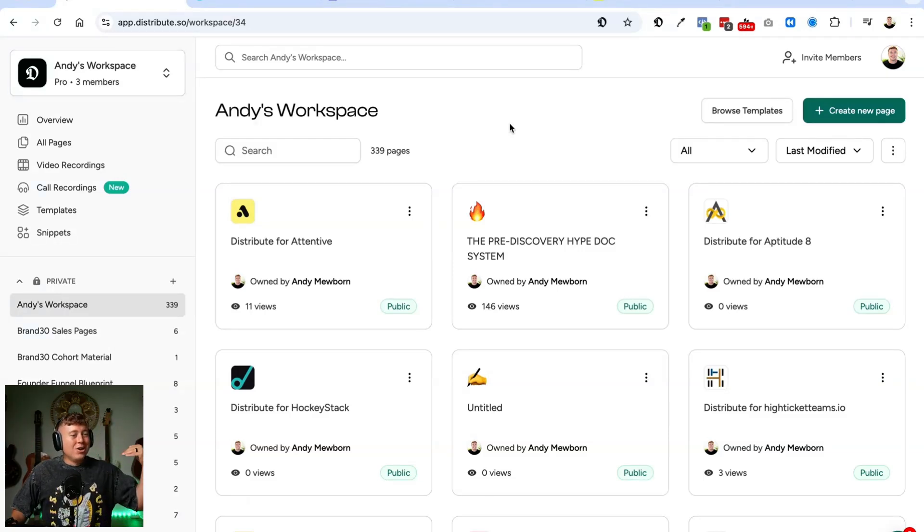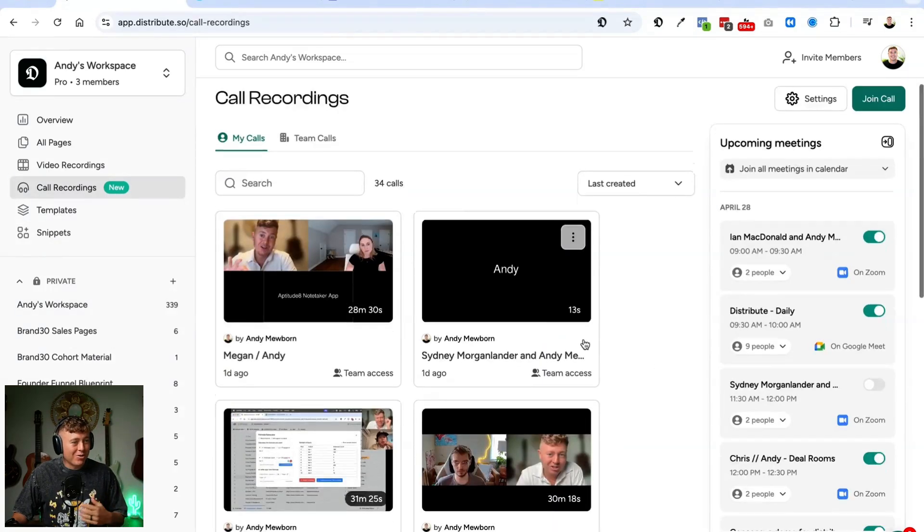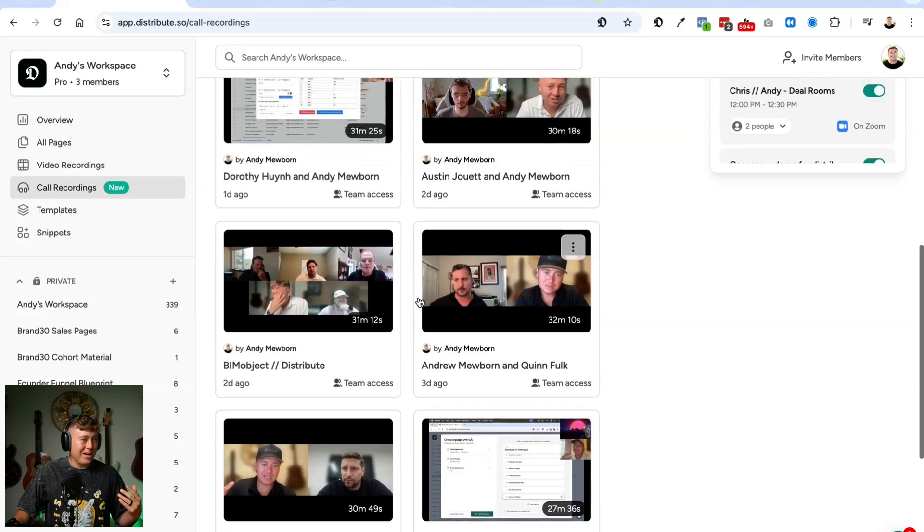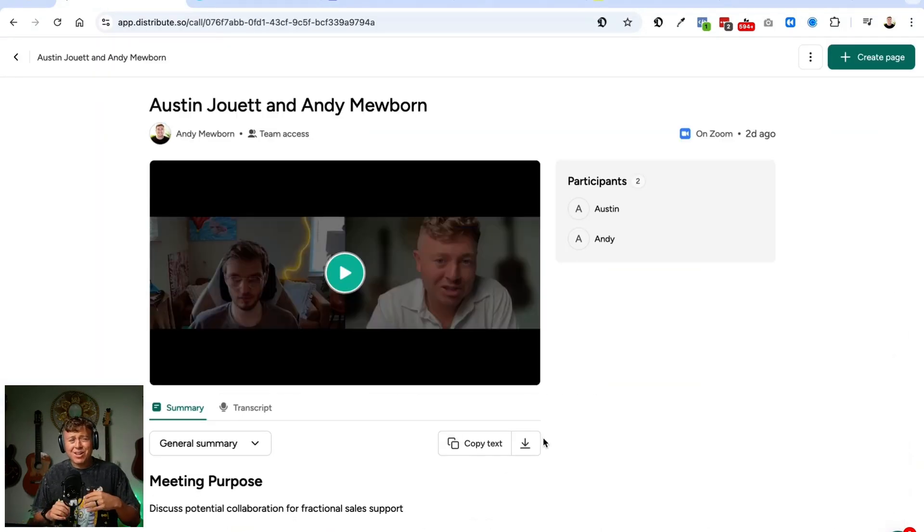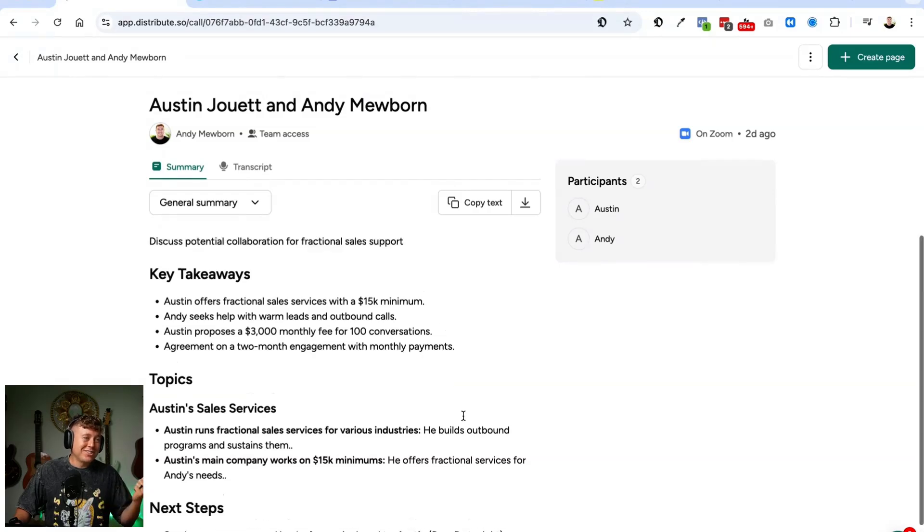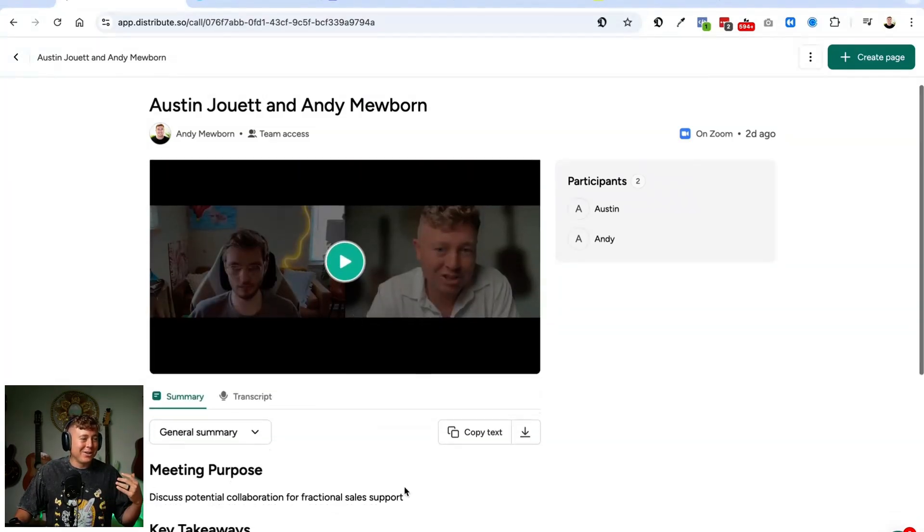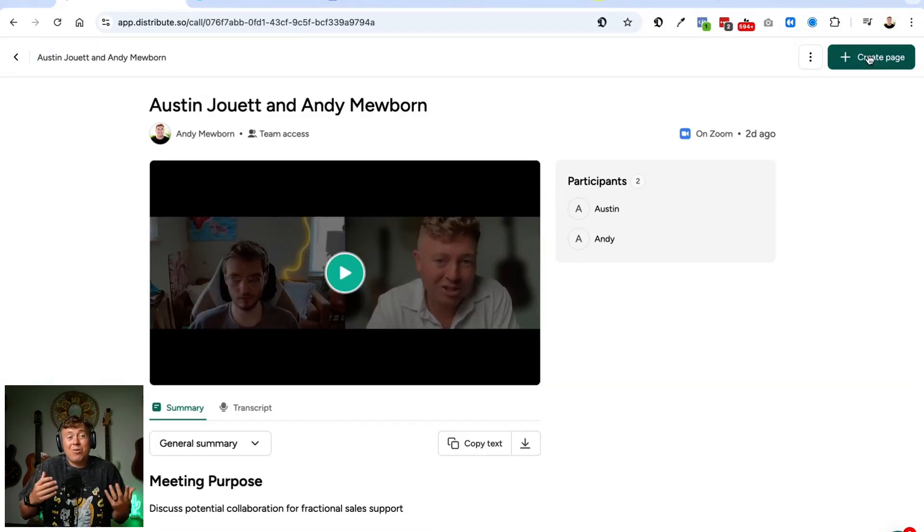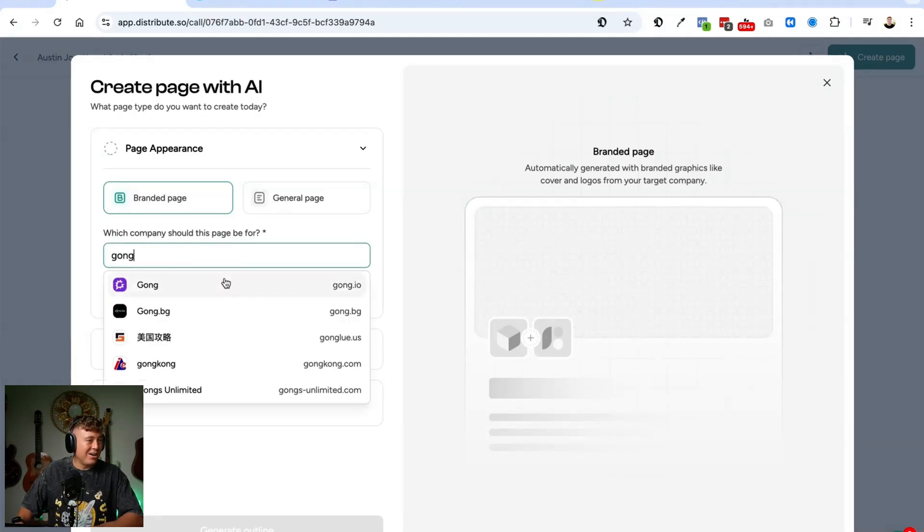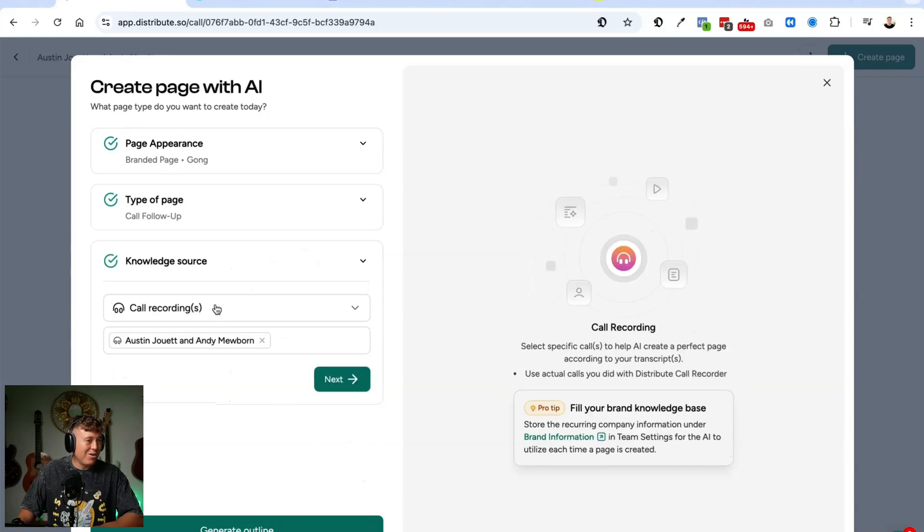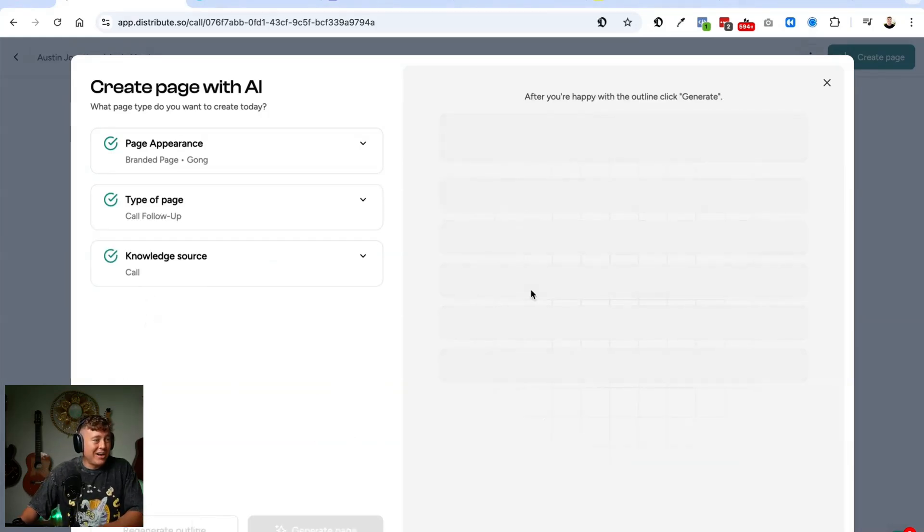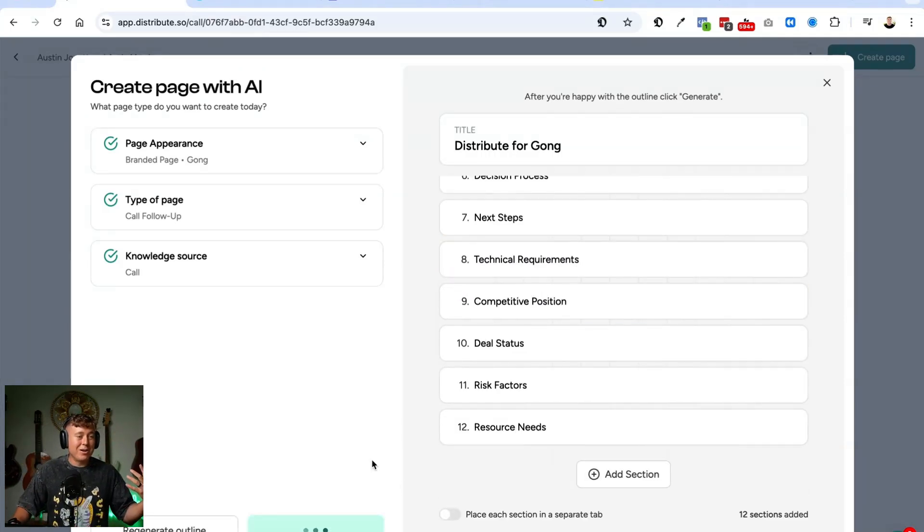Alright, so first let's look at some call recordings. I have some call recordings here. Here's one with my friend Austin. From here, this is going to have our call recording, something like Fathom or Fireflies, but it's going to let you take it to the next level. We have our summary, we have our transcript. We have the ability to copy this text. Now I want to create a page based on this. I'm going to hit 'Create page with AI,' hit next. Let's say he worked at Gong, do a Gong type page. Let's say we want a simple call follow-up. It's going to look at our call as a knowledge source. I'm going to hit 'Generate outline' and it's going to generate an outline for me based on this call, and we'll hit 'Generate a page.'